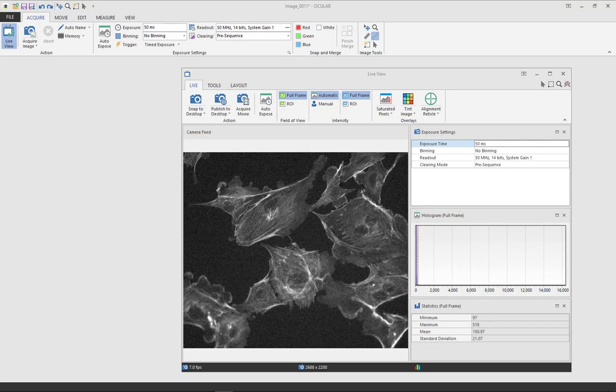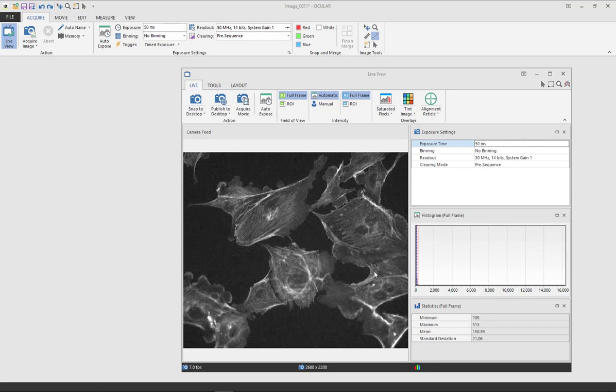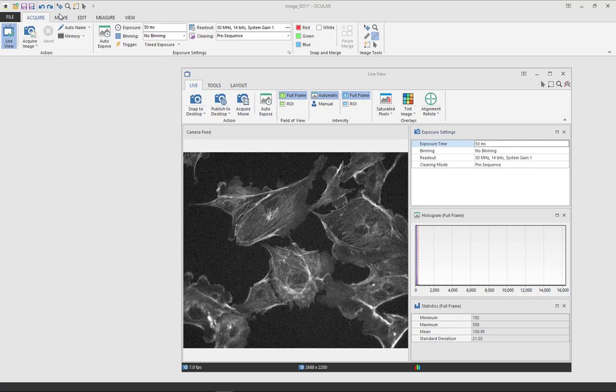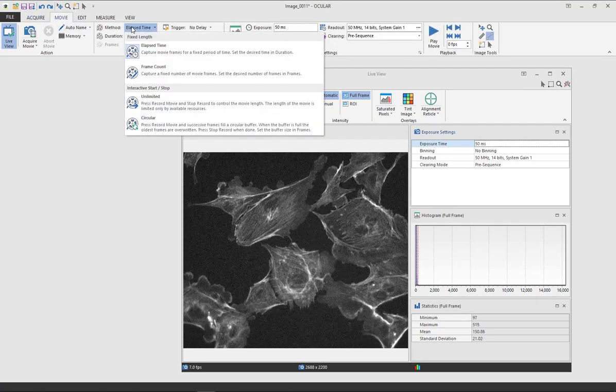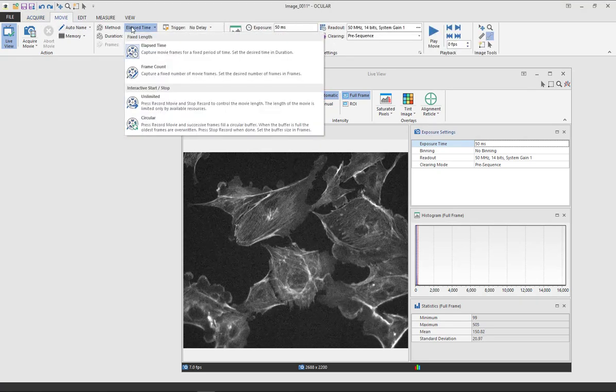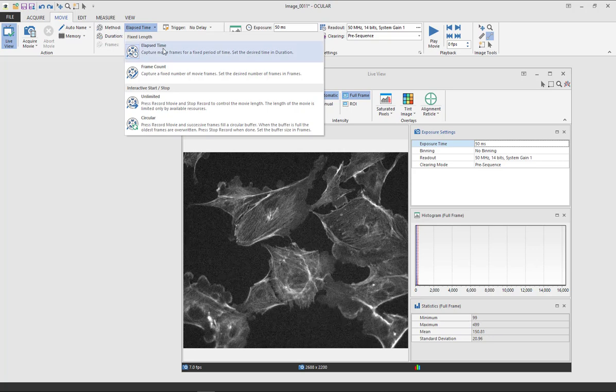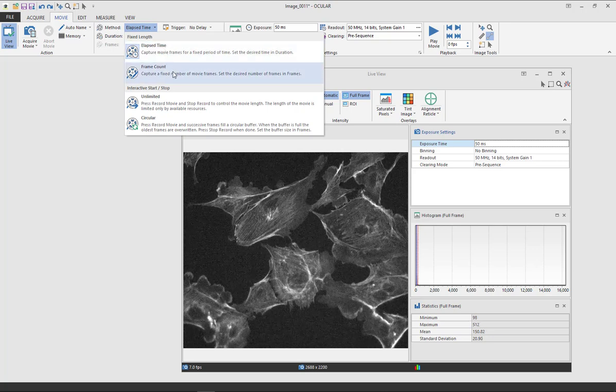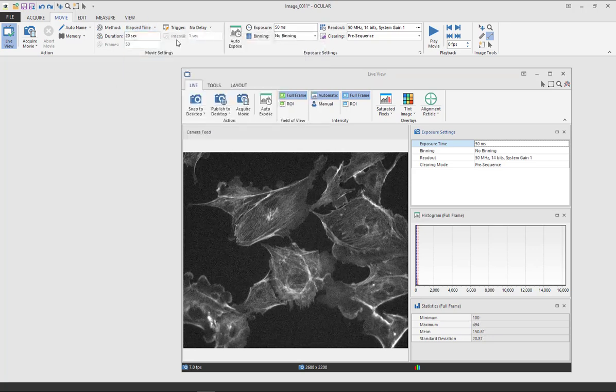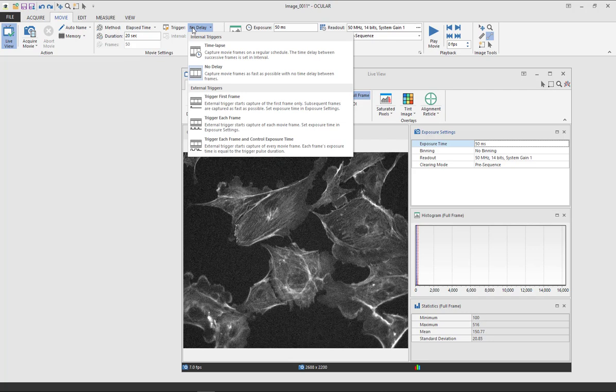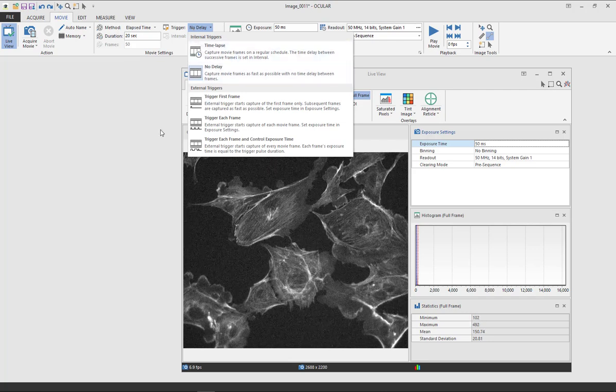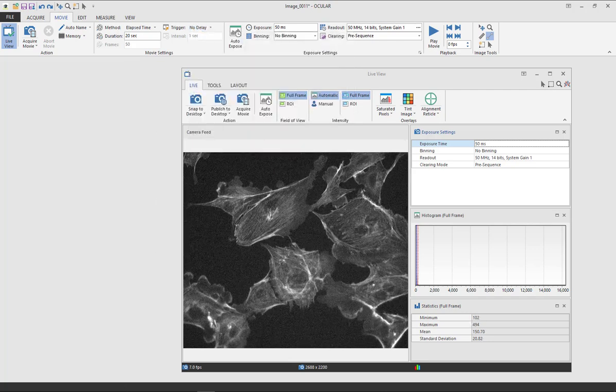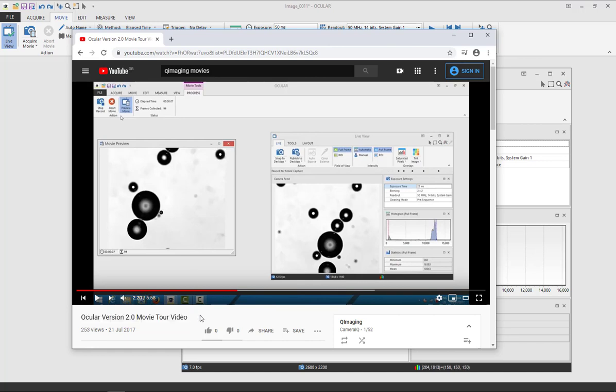Ocular will allow you to capture short movies using the movies tab. You can set the length of your movie here and whether you want to capture your movie for a fixed period of time or by a fixed number of frames. Triggering for each frame can be set here, and on our YouTube page there is a video which goes through all the types of movies that you can capture in Ocular.